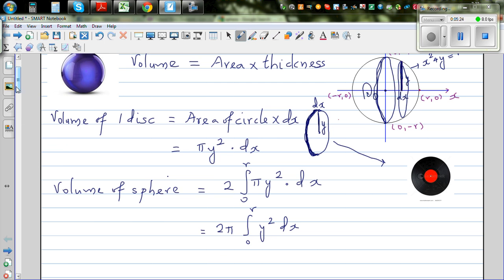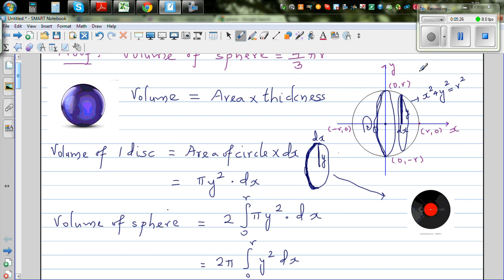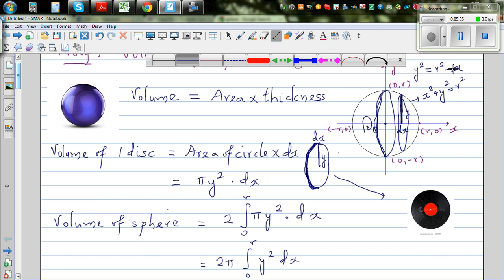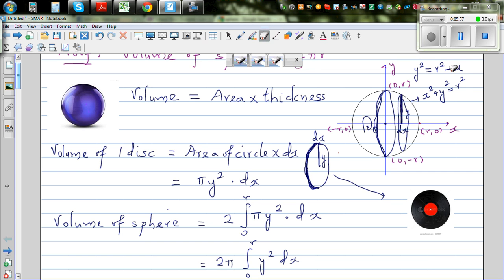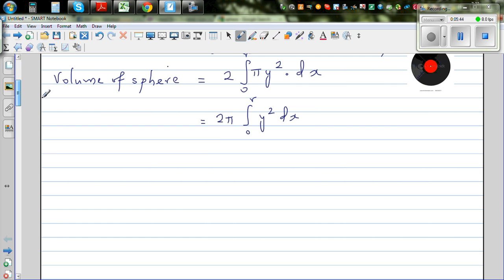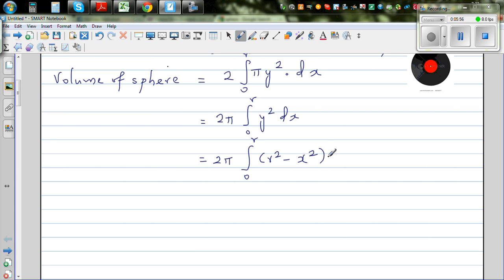Now, what is y squared? From the circle equation, y squared is nothing but r squared minus x squared. So in place of y squared, we substitute r squared minus x squared. The expression becomes 2 pi times the integration from 0 to R of (r squared minus x squared) dx.